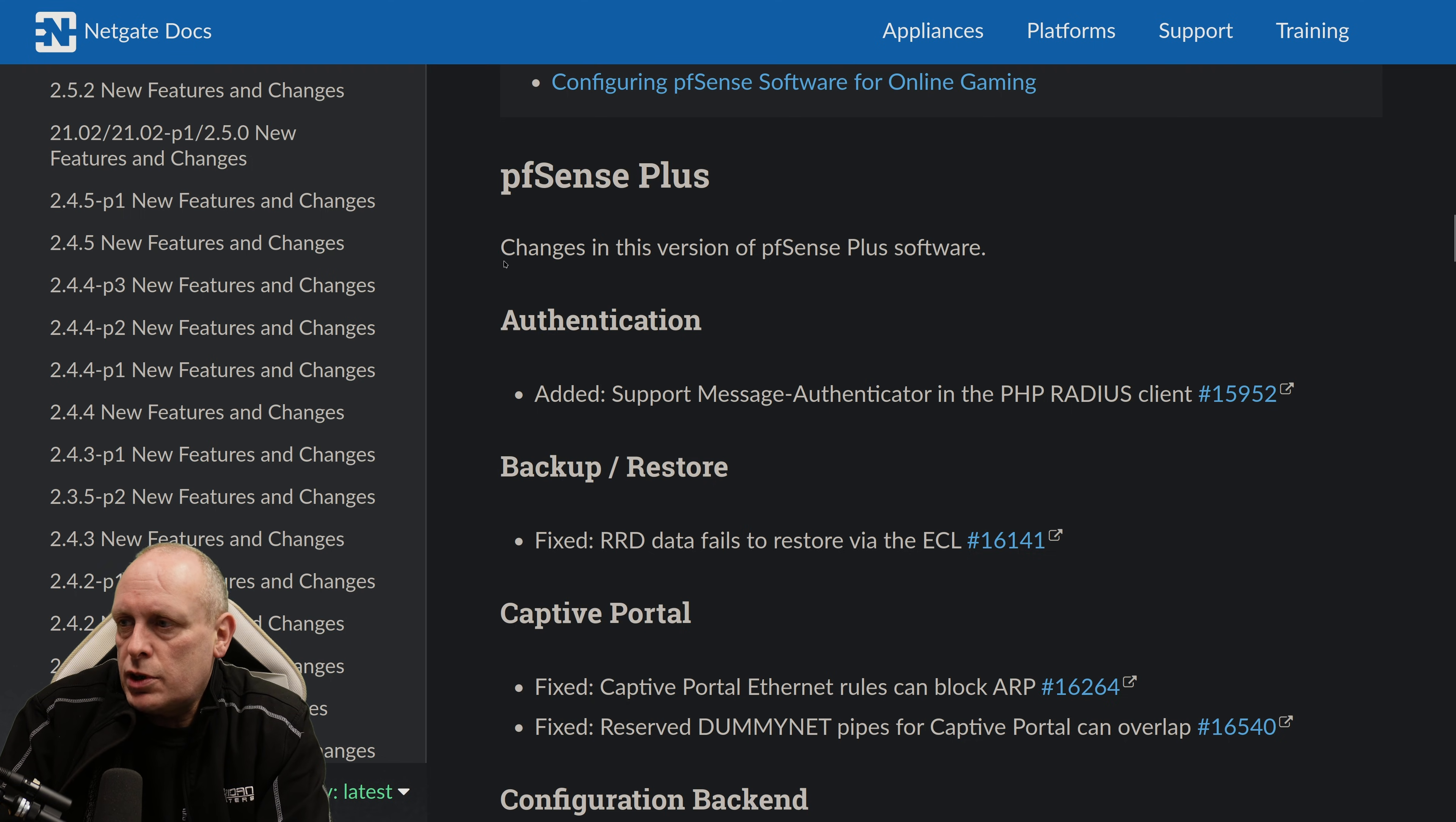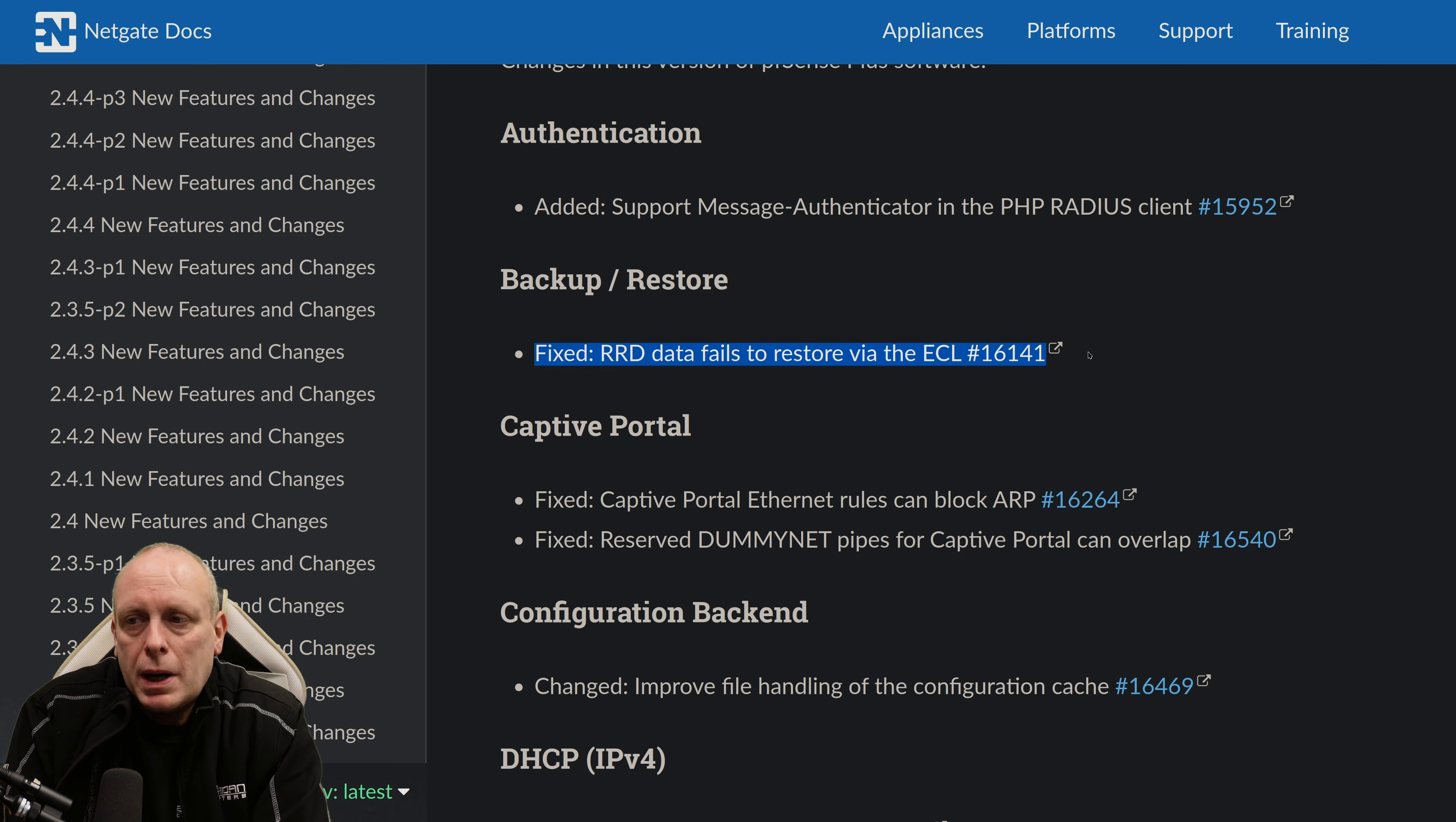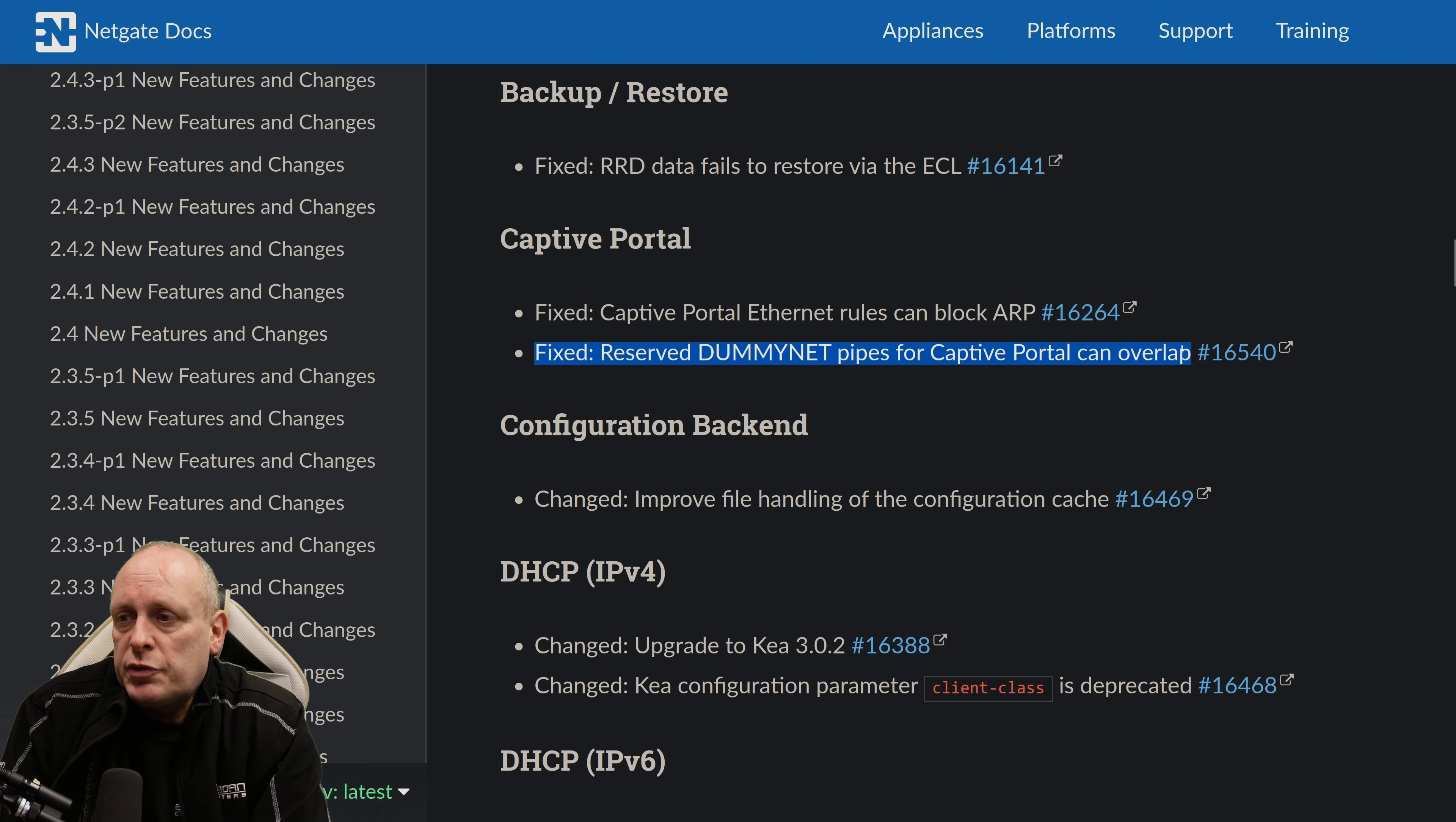So changes in this version of pfSense Plus software. Hopefully this will get easier to read from here. Authentication. We've added Support Message Authenticator in the PHP Radius client. Under Backup and Restore, the Fixed RRD data fails to restore via the CLI. We've got some Captive Portal love. Fixed Captive Portal Ethernet rules can block ARP.